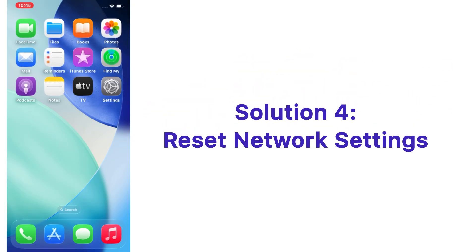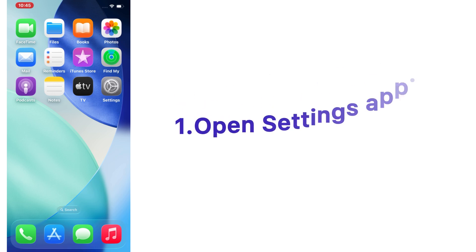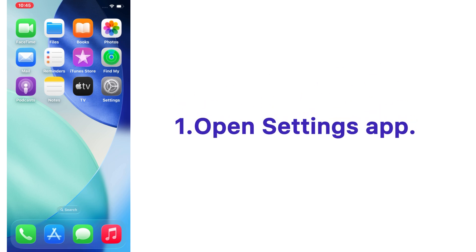Solution number four: reset network settings. Open the Settings app on your iPhone.